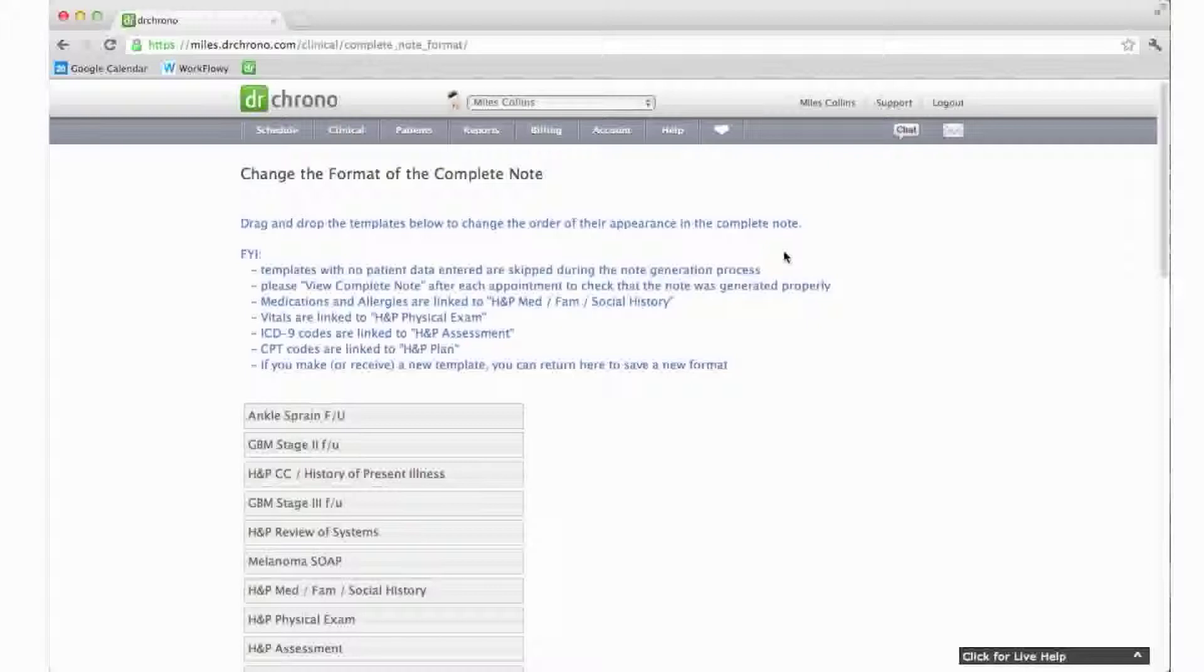This is the complete note format editor. This list allows you to choose the order in which the different sections of your note will appear on the clinical note.